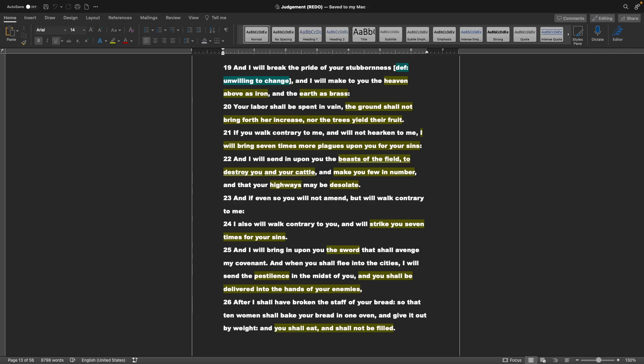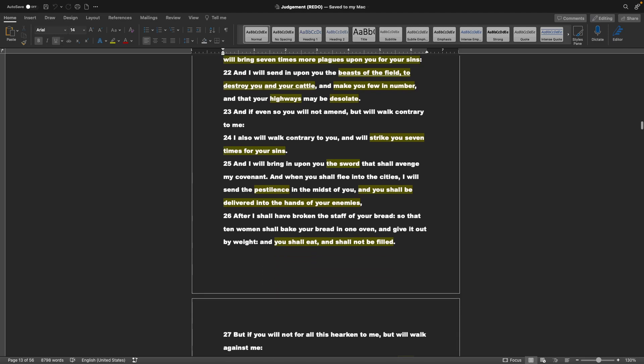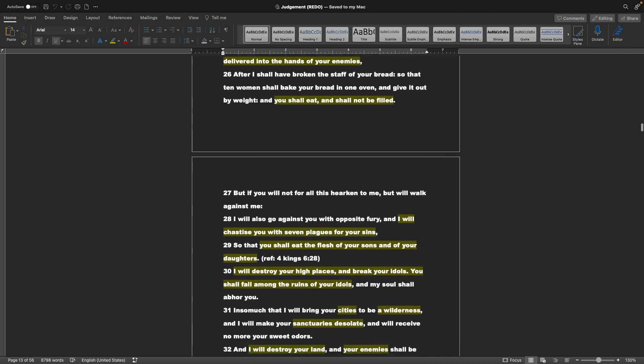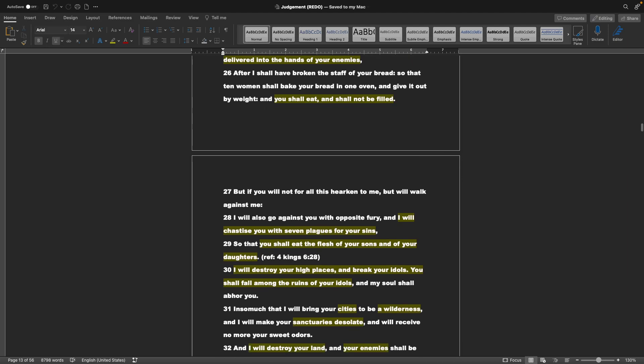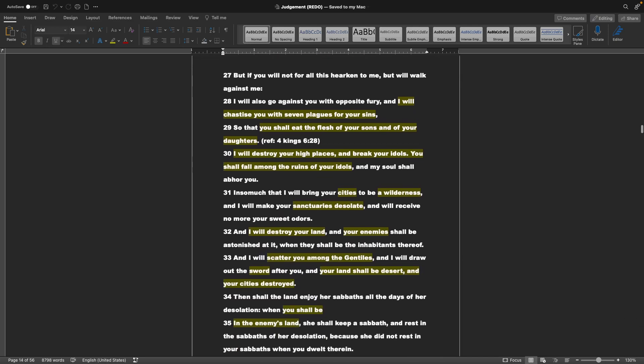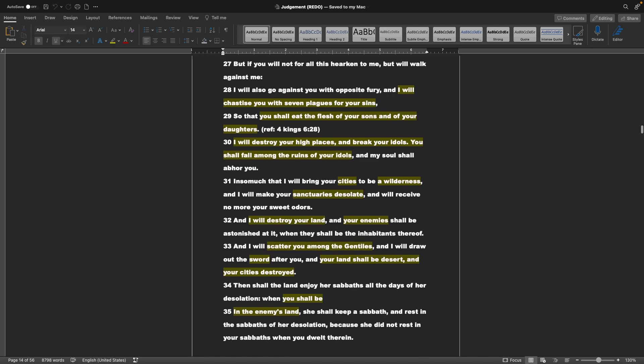And I will send in upon you the beasts of the field, to destroy you, and your cattle, and make you few in number, and that your highways may be desolate. And if even so you will not amend, but will walk contrary to me, I also will walk contrary to you, and will strike you seven times for your sins. And I will bring in upon you the sword, that shall avenge my covenant. And when you shall flee into the cities, I will send the pestilence in the midst of you, and you shall be delivered into the hands of your enemies. After I shall have broken the staff of your bread, so that ten women shall bake your bread in one oven, and give it out by weight. And you shall eat, and shall not be filled.